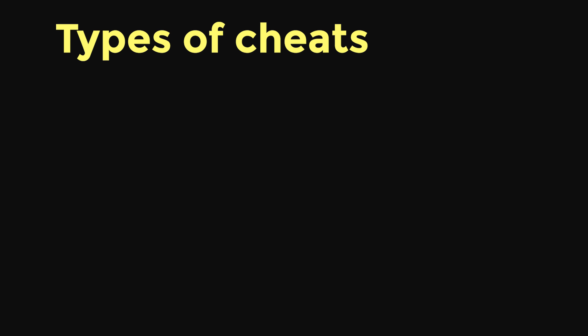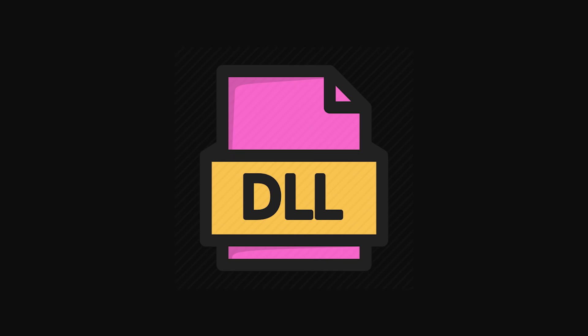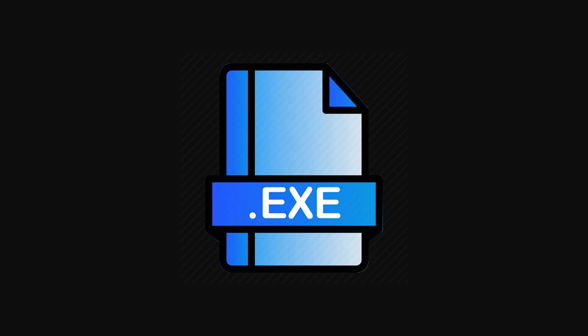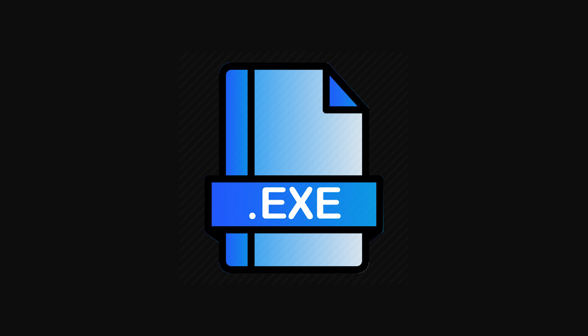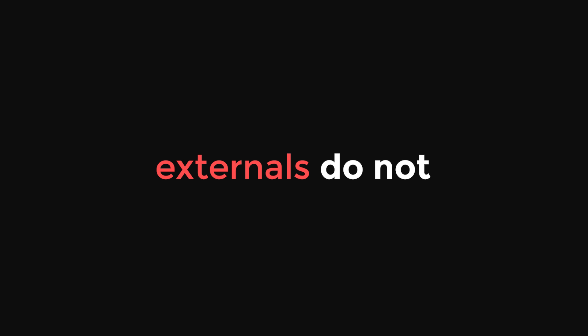The first thing we need to consider when talking about hooking is memory access. As you should know, there are two primary types of cheats, internals and externals. Internals come in the form of a DLL file, and they get executed within the game, whereas an external would be a separate process which modifies your game to make cheats. Because internals literally run within the game, they have direct memory access. Externals do not, and this is why hooking is predominantly an internal activity.